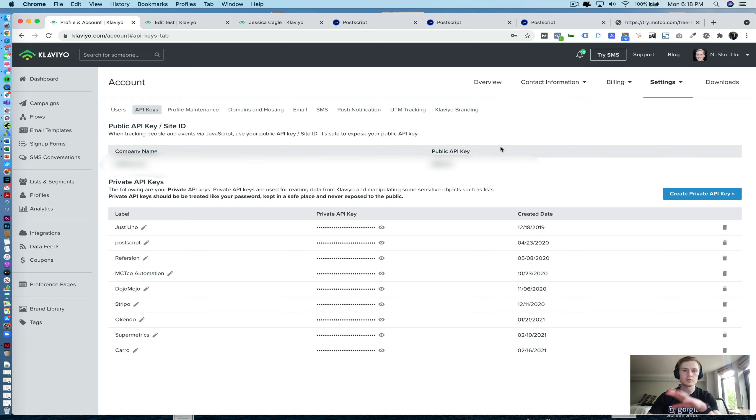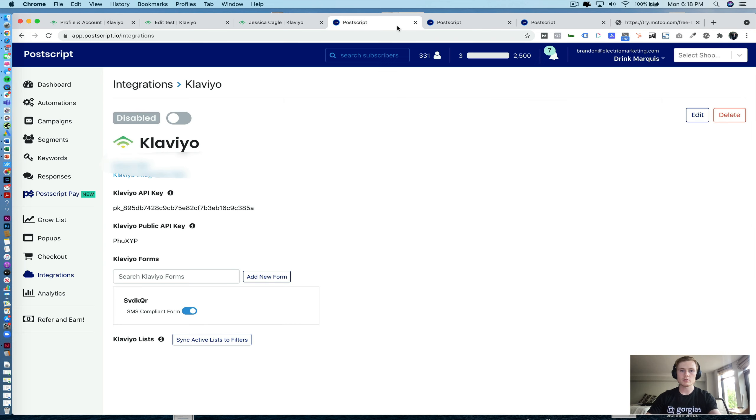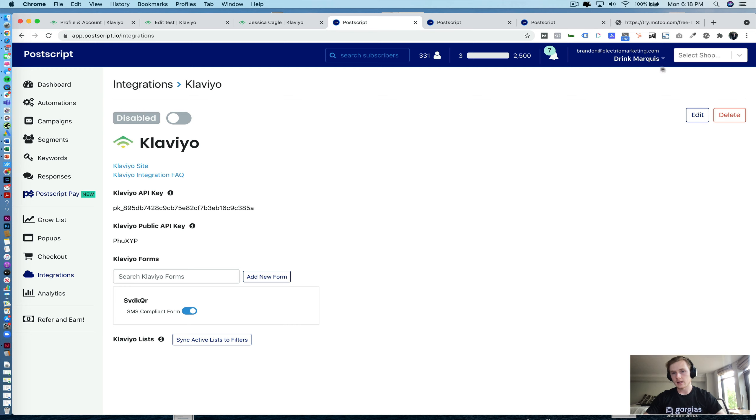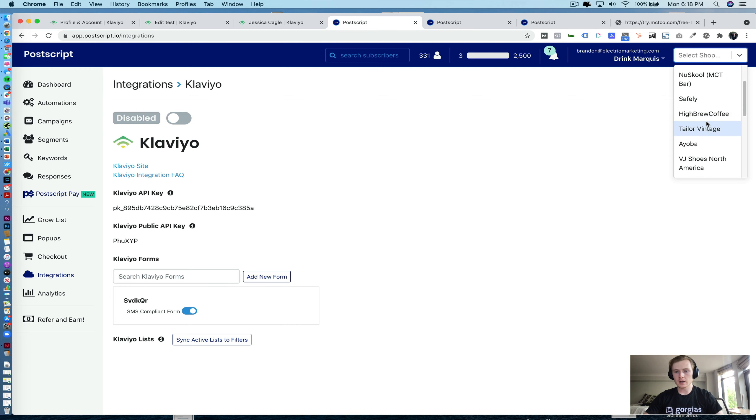So once you have those two, you drop them in Postscript, click save, and you're ready to go. Now, once you go ahead and actually do that, you're going to see some lists that show up, as well as some forms.